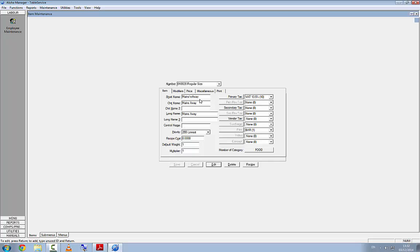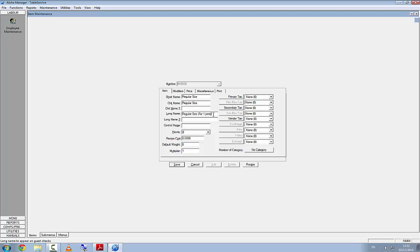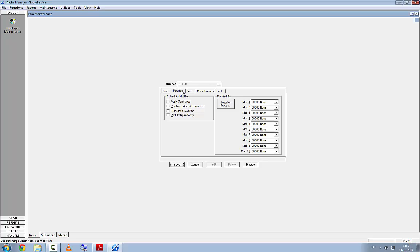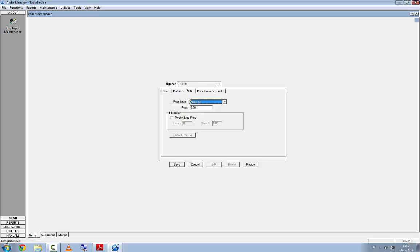Press Enter to empty out the fields, then type in 'Regular' for the EPOS button. The chit name will be the same. For the long name we'll put 'For One'. There's a maximum of 25 characters. There's no VAT or primary tax against this modifier. On the Modifiers tab we leave it blank. On the Price tab we put in a price of zero and hit Save.